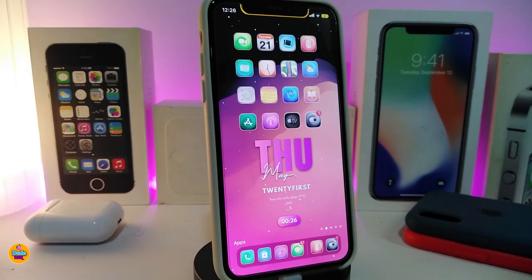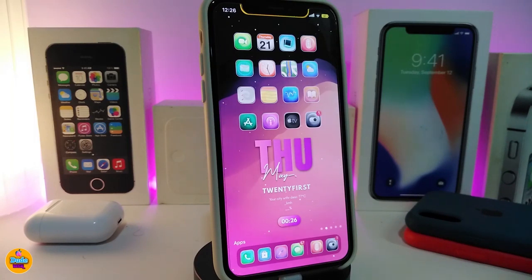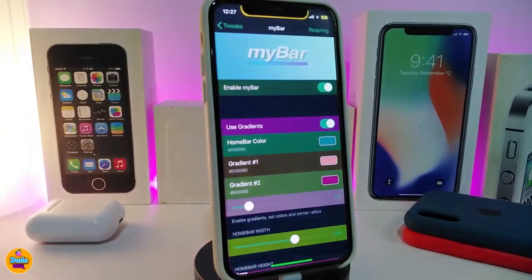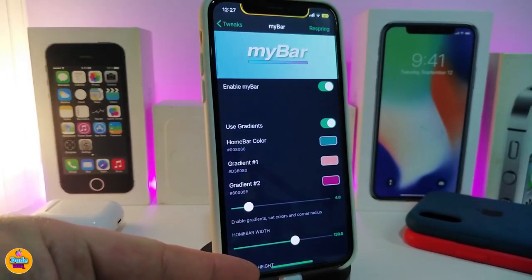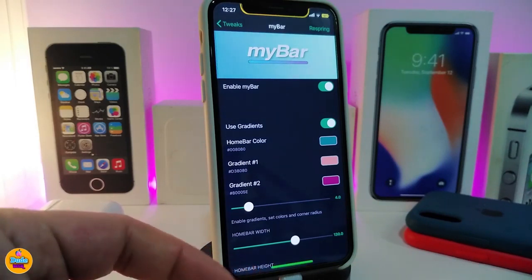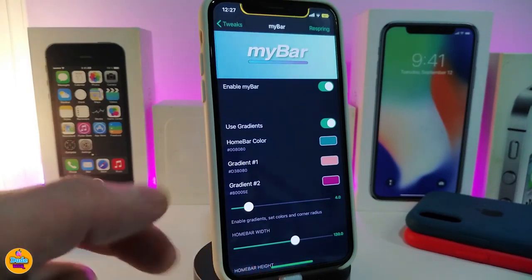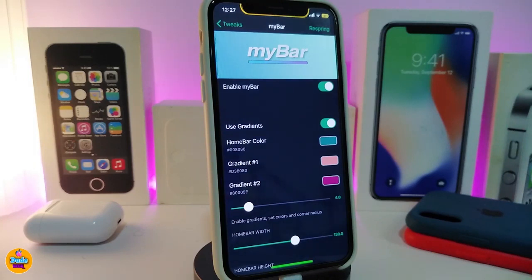Moving on to the next tweak — this one is called MyBar. Once you download it, it will allow you to customize the size, color, shadow, gradient colors, and more for your home bar. Let me show you guys what it looks like — mine right now has different colors and I'm using a glow color here.